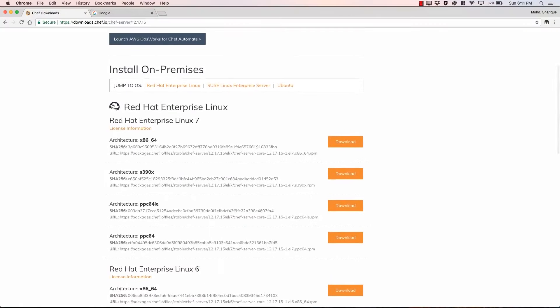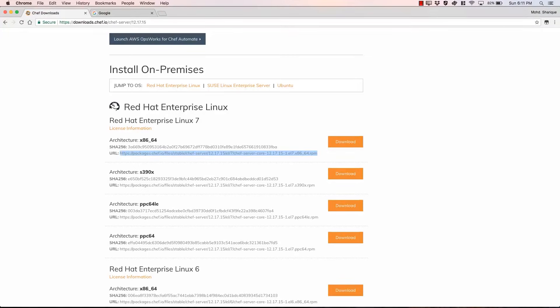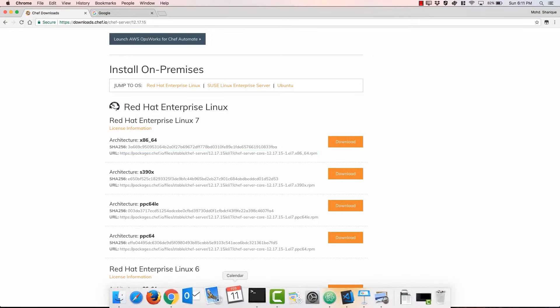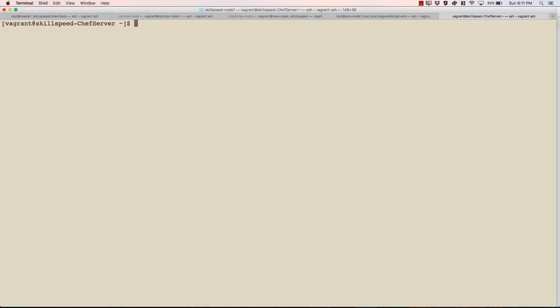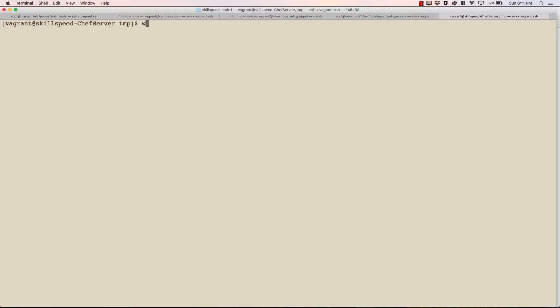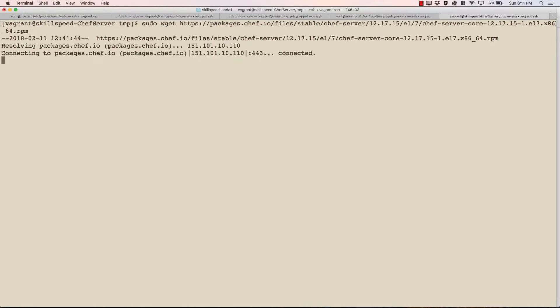So we'll come back to Red Hat and since we have 7.3 is the version, we need to go with the first option. So I'll just copy this link. And I will come back to my machine which I have created for this demo. Let's go to the temp folder. And let's use wget command to download the package.